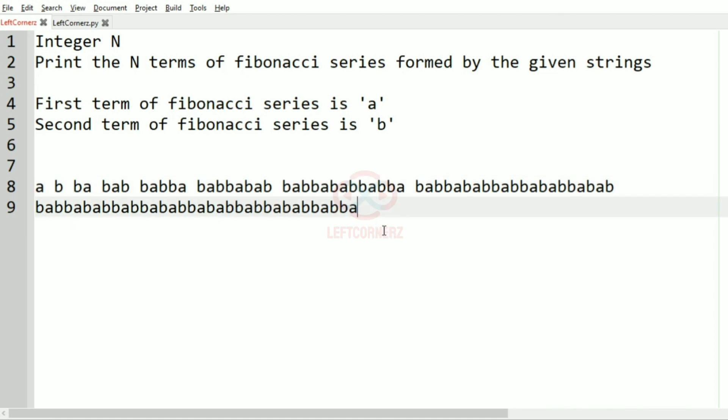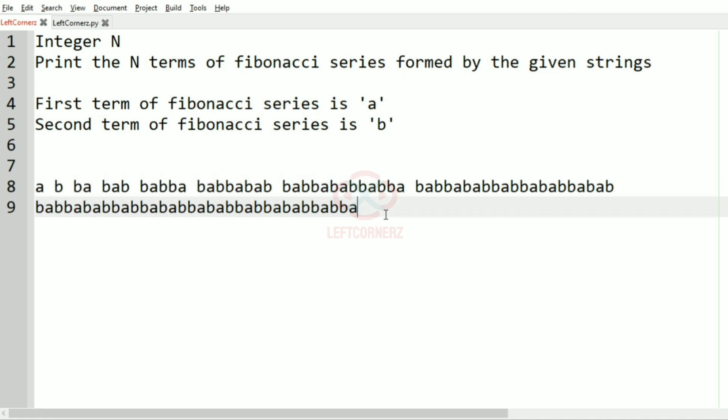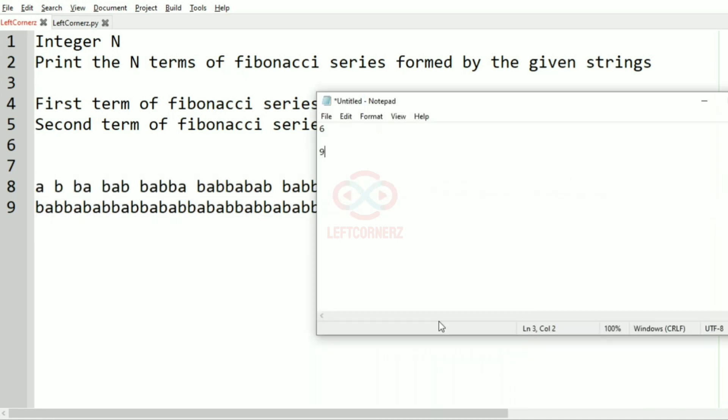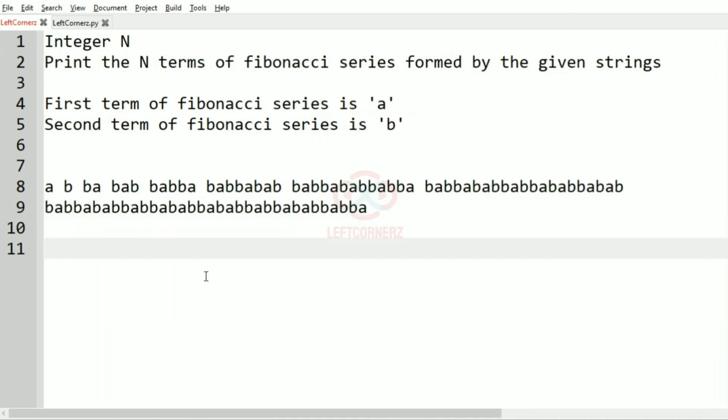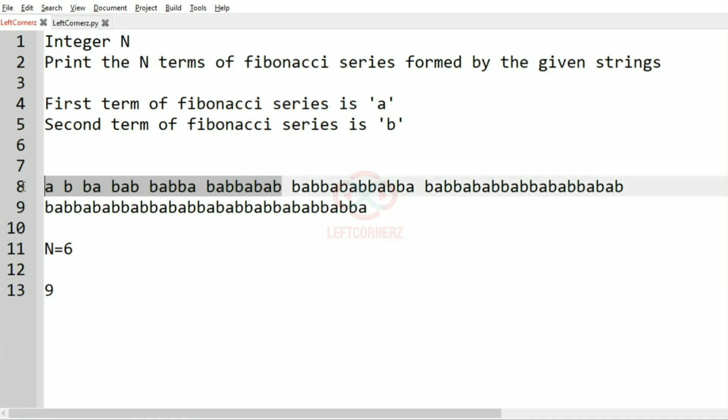So here we have got nine terms. So we'll take our test cases. First our integer N is six, so we have to print the six terms, so this will be our output.